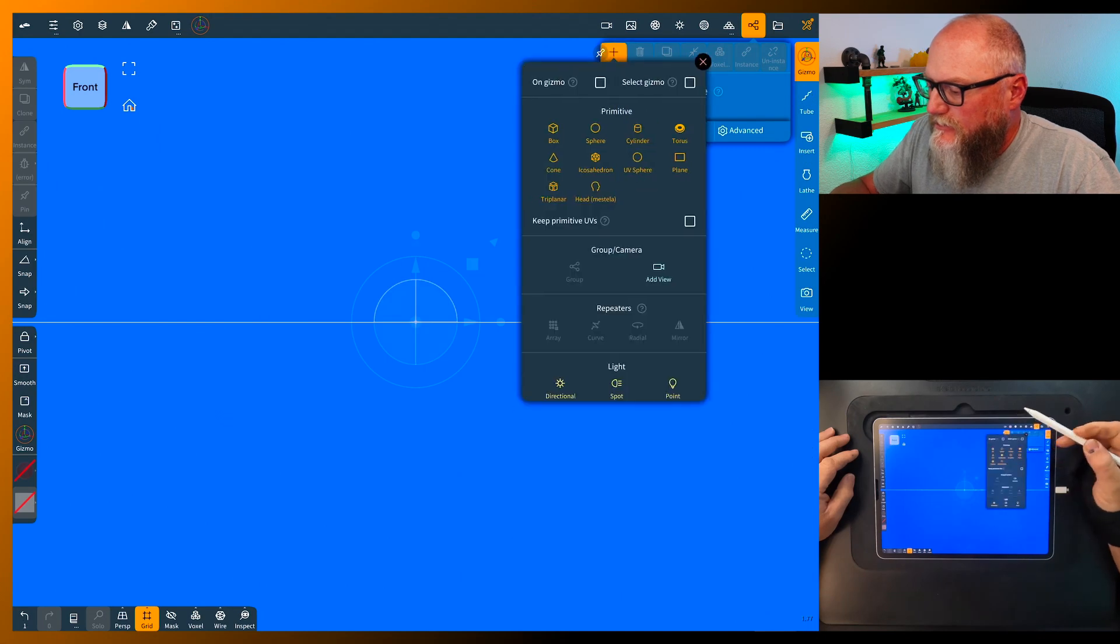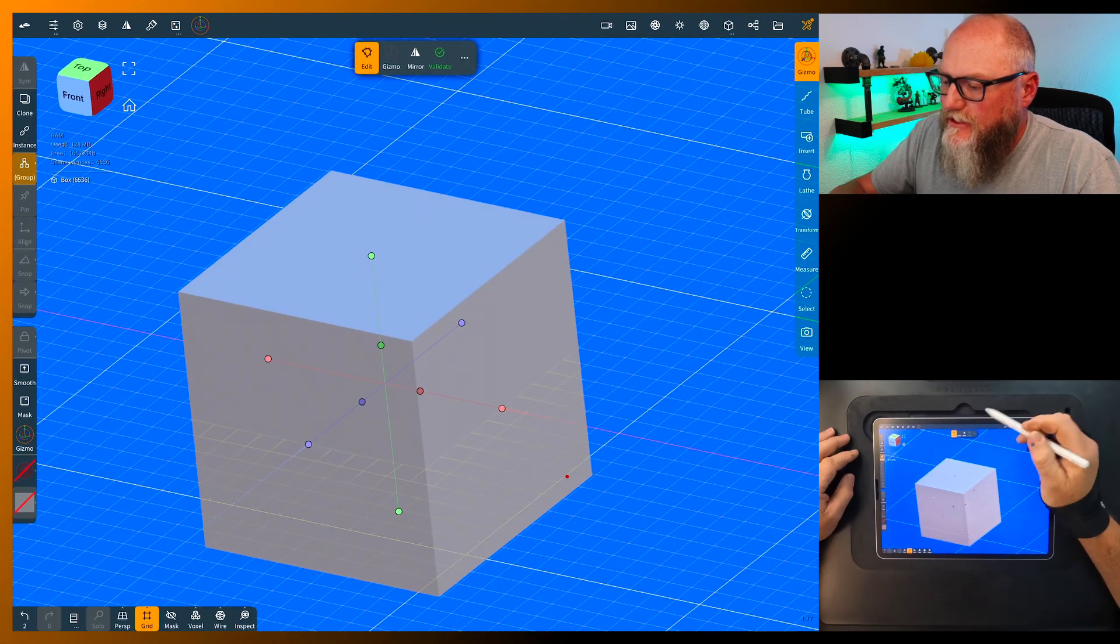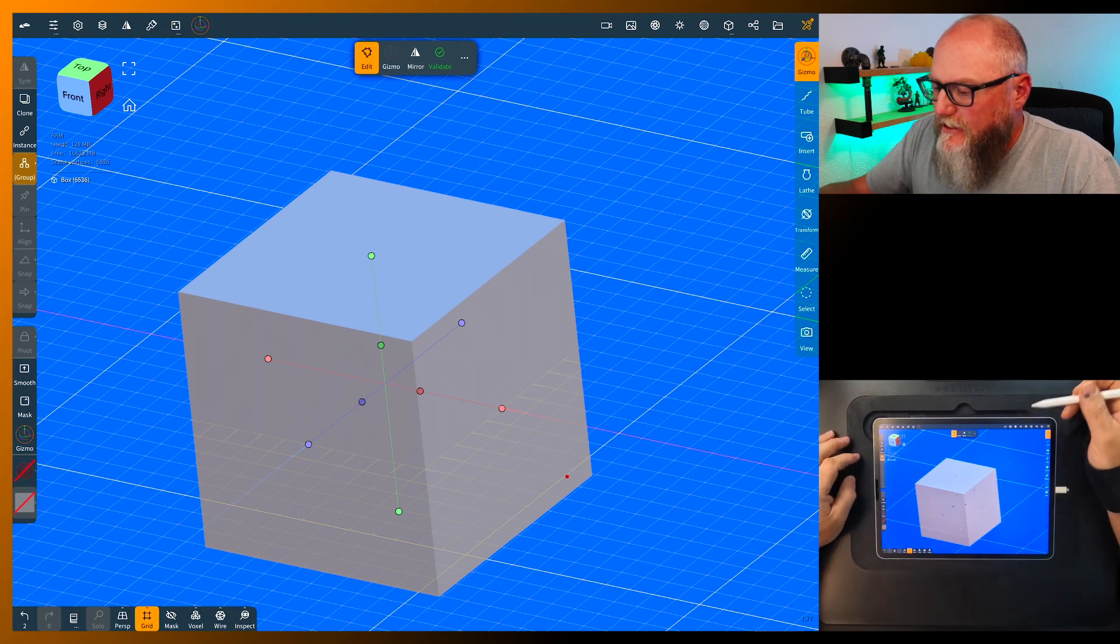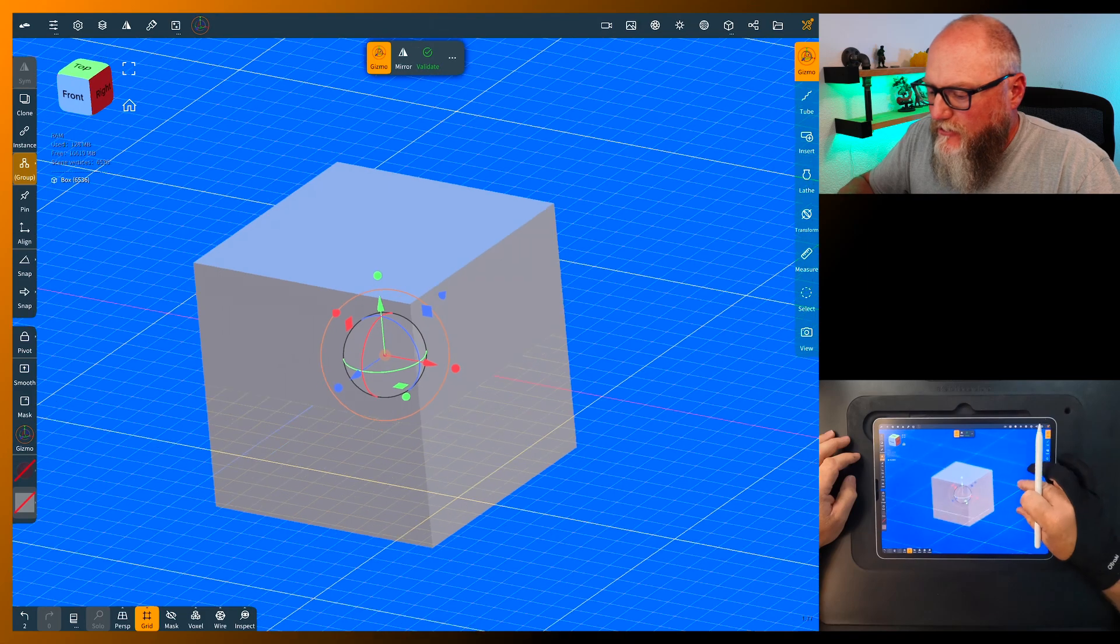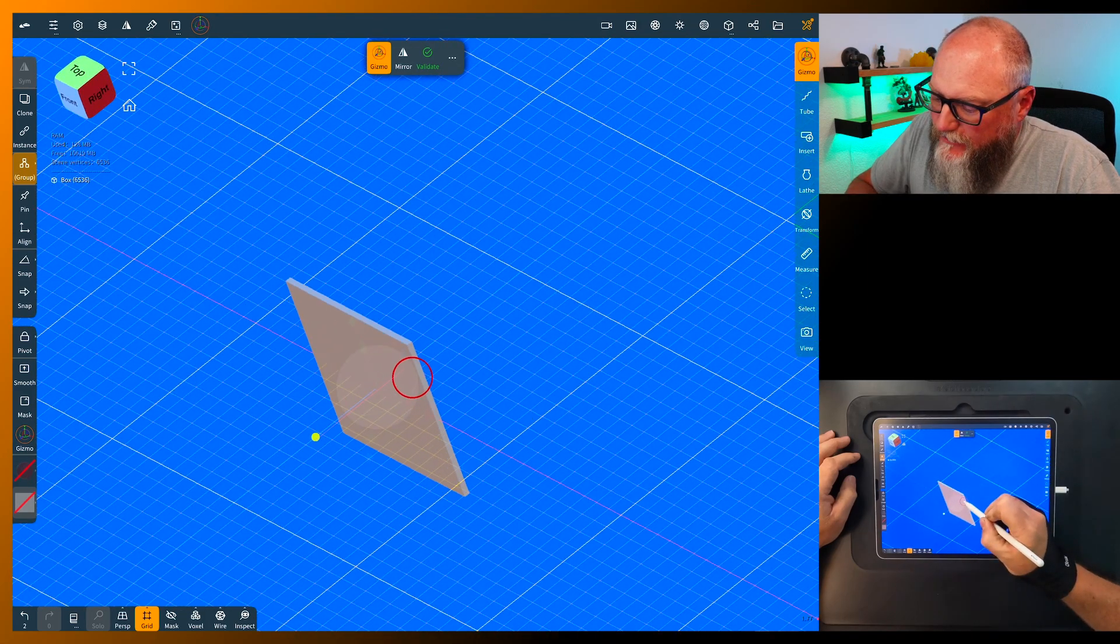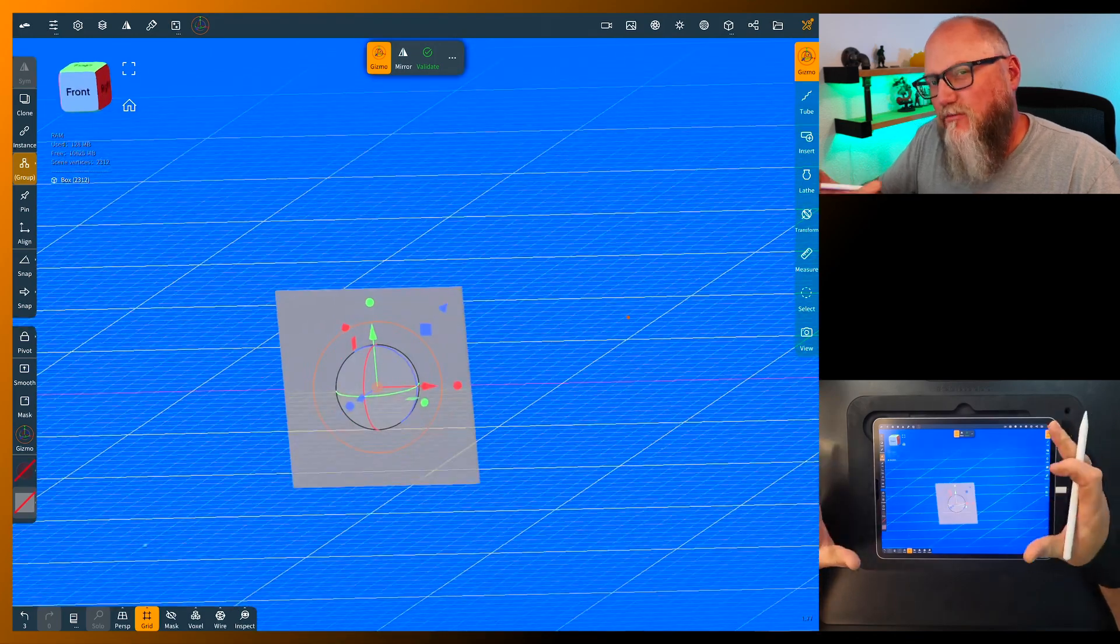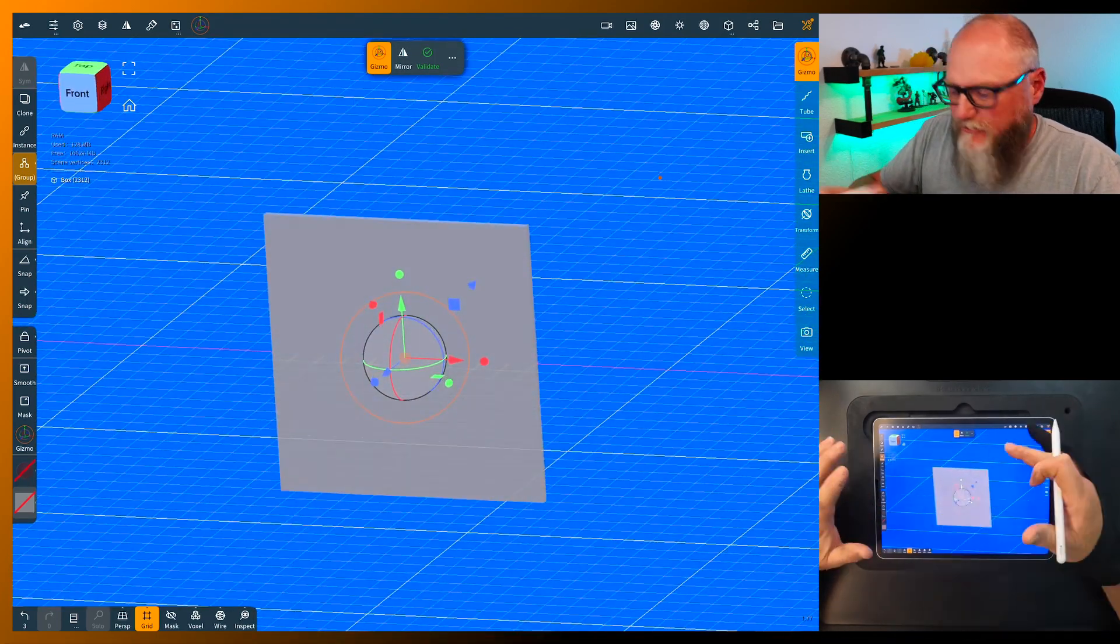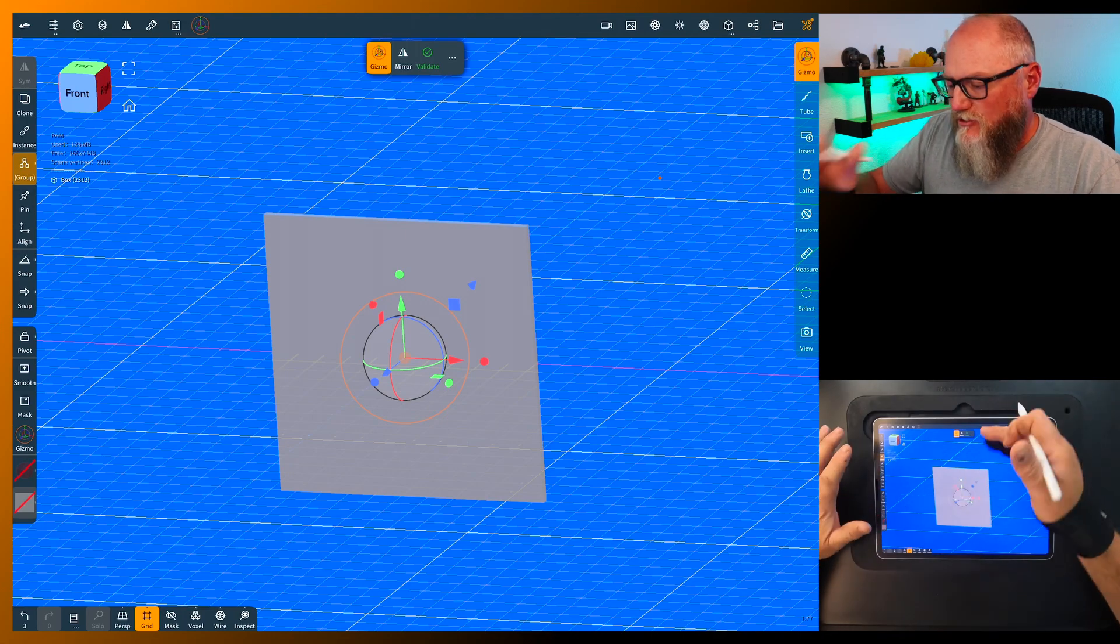We're gonna start by deleting this and adding a box. Now I prefer this technique using the box instead of the plane, and the reason being is we want to use this and have a little thickness, especially if it's something you want to sculpt and then print, like we may do with something like this later.